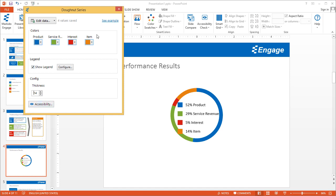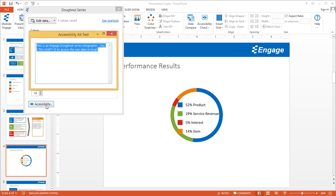Like on all of our other infographics, you can make sure that the alt text tied to this infographic is accessible for people with screen reading software. As a default, this is what will get read out: 'This is an Engage donut series infographic. Use Ctrl-Shift-D to access the raw data in Excel.' They can always click on Ctrl-Shift-D, and that will open up the Excel spreadsheet with that raw data.